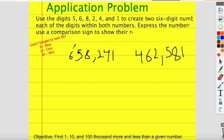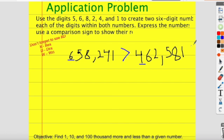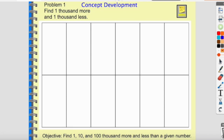It's asking me to do a comparison — which number is greater than or less than? They're not equal because they're not the same number. Which number is greater? The one on the left is greater because six hundred thousand is greater than four hundred thousand, so six hundred fifty-eight thousand is greater than four hundred sixty-two thousand five hundred eighty-one. Now let's move into the concept development.